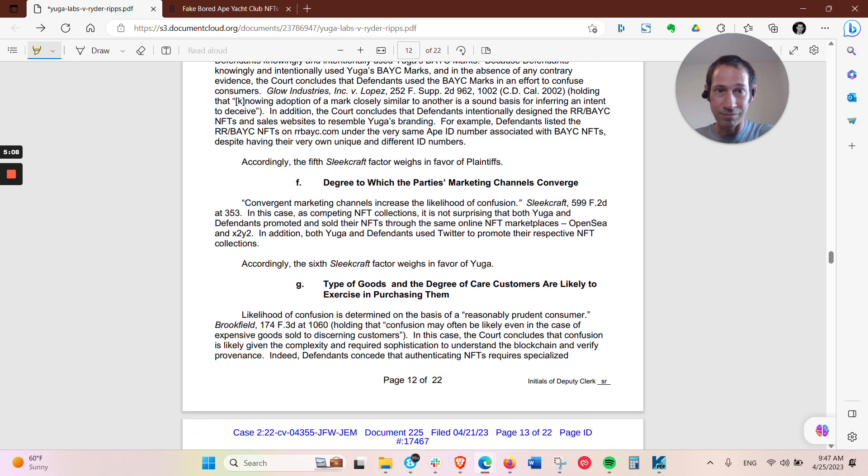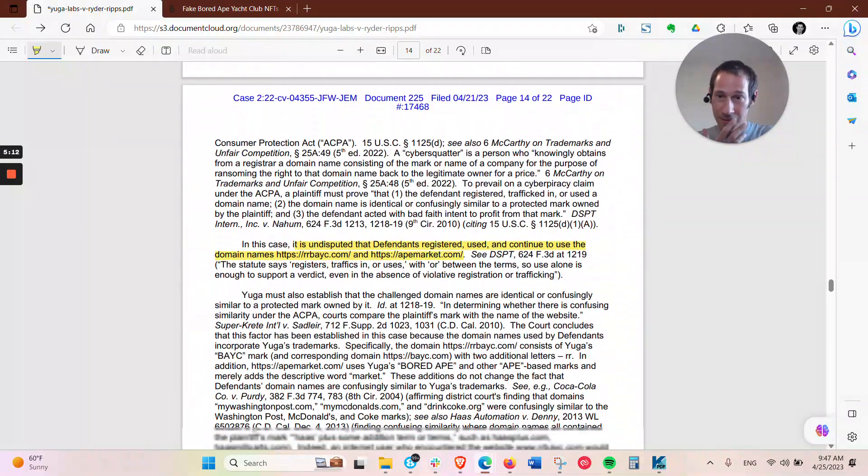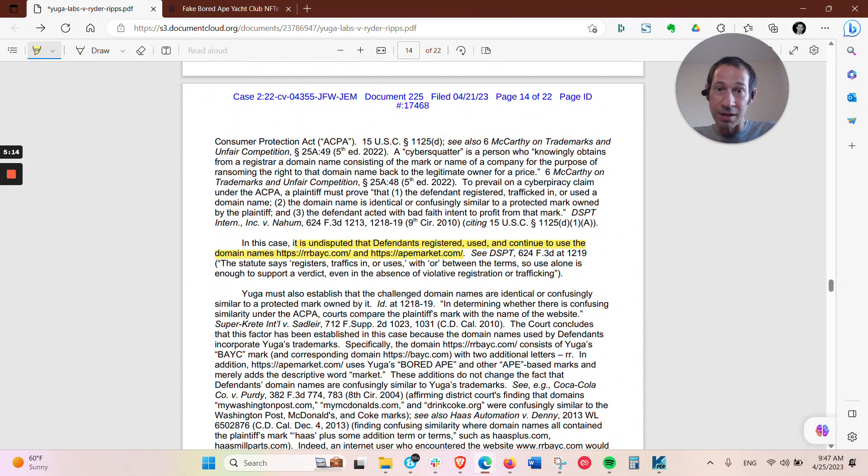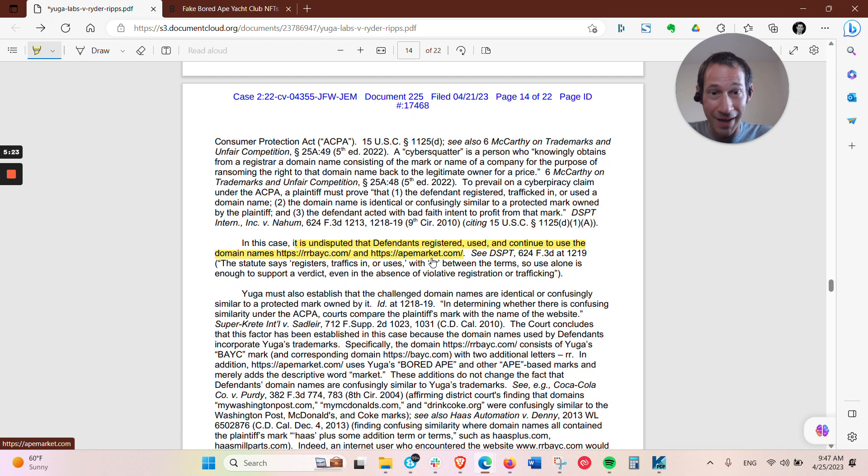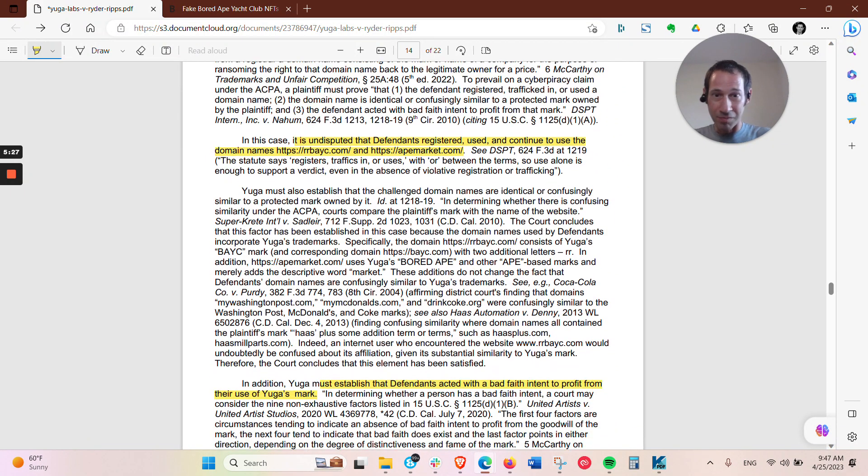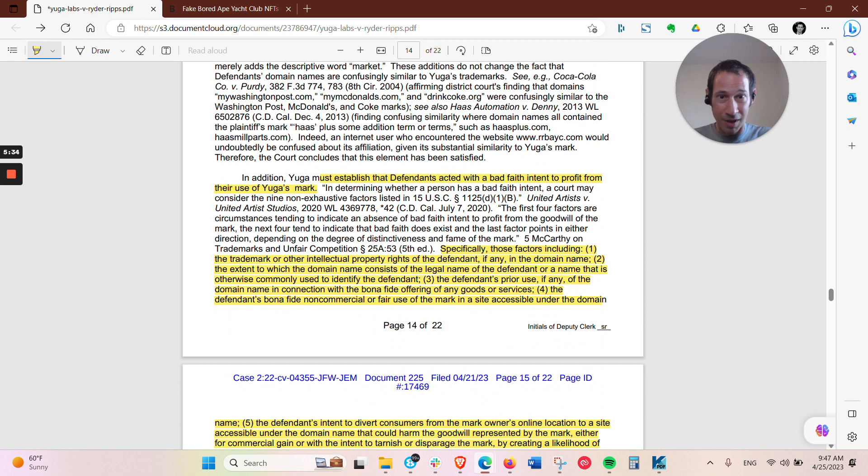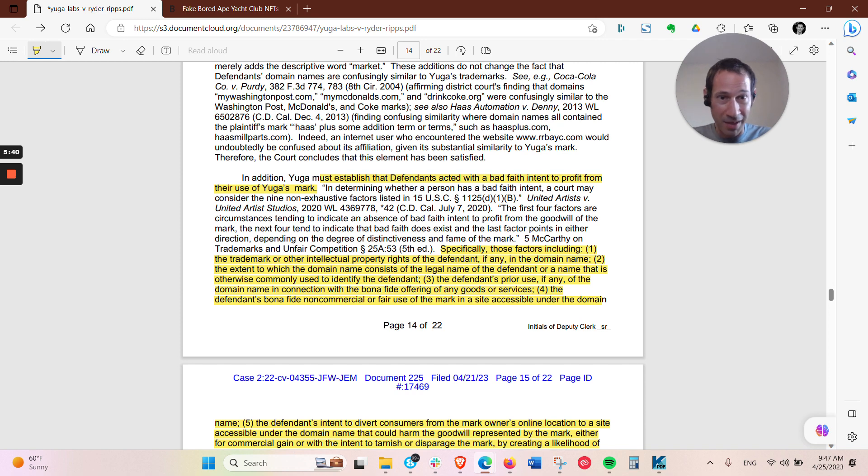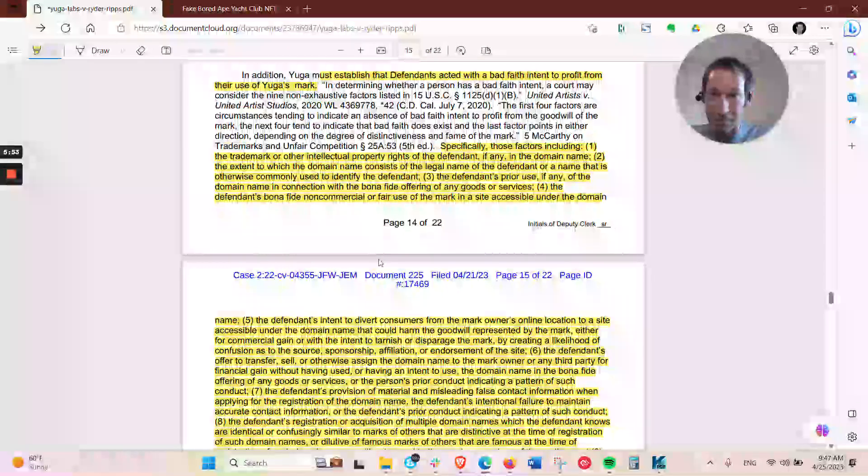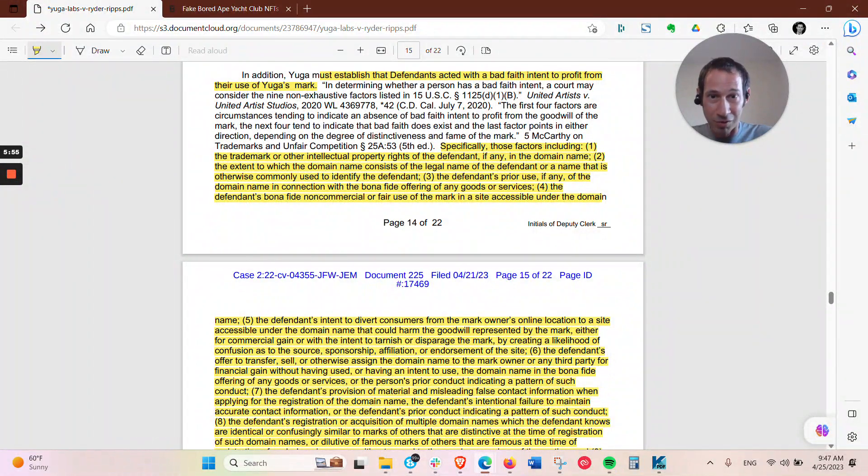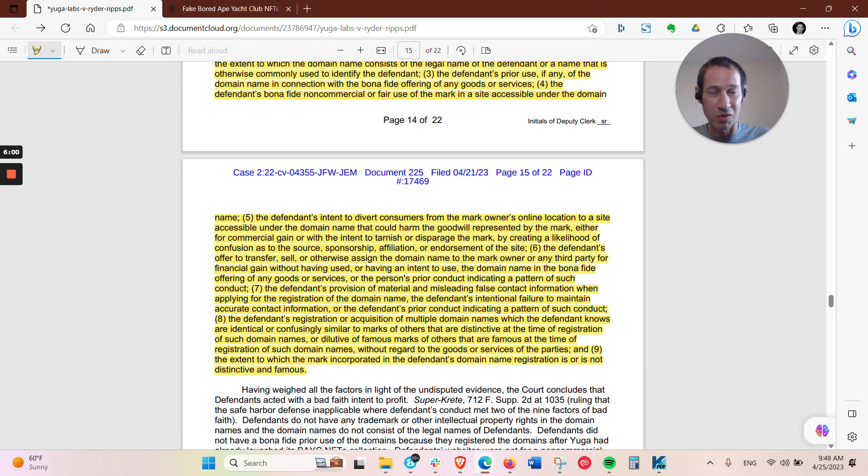And then in terms of the cyber squatting, they did RRBAYC, so Bored Ape Yacht Club is BAYC, and then they did that market.com. When the Court looked at those, there's a number of factors, like, looking at whether there's bad faith, they look to whether or not a trademark or other intellectual property rights of the defendant in the domain name, the extent to which the domain name consists of the legal name of the defendant, or the name that is otherwise used to identify the defendant, defendant's prior use, if any, of the domain name, with a bona fide offering of goods, defendant's bona fide non-commercial, or fair use of the mark in the site accessible under the domain name, and fair use is what the defendants here were mainly claiming that the court shot down.